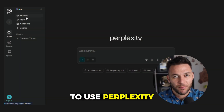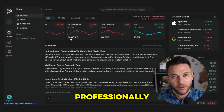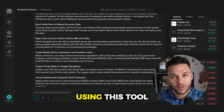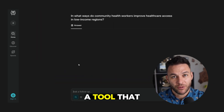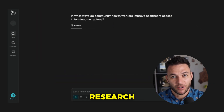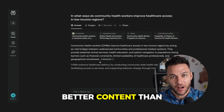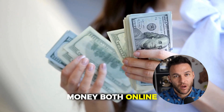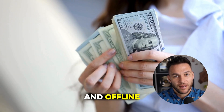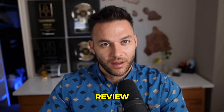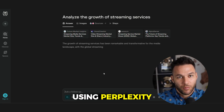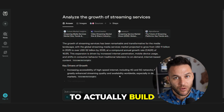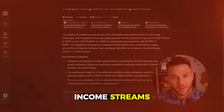Today I'm going to show you the real way to use Perplexity AI professionally. Most people are using this tool completely wrong. I'm talking about a tool that can help you research faster than any human, write better content than most writers, and help you make money both online and offline. This is about using Perplexity the right way to actually build income streams, and I'm going to show you exactly how to do it.